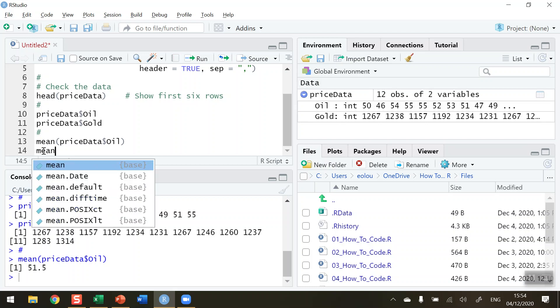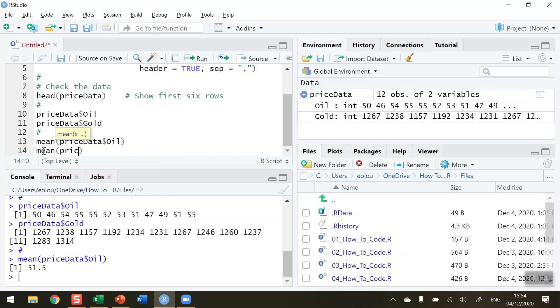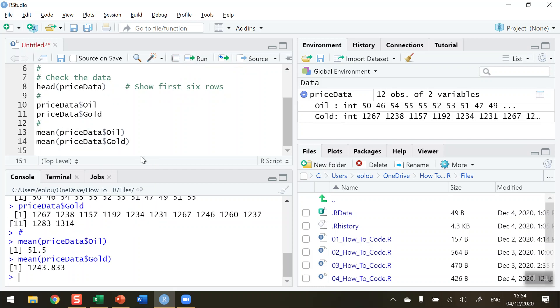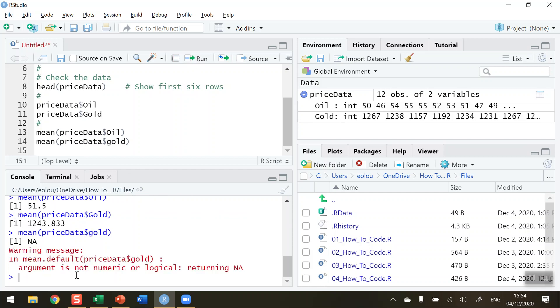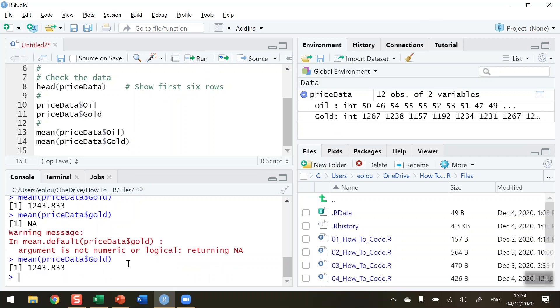Let's do the same for gold: pricedata dollar sign Gold. Run that and the mean price for gold is $1243.833. If I make a deliberate error by changing Gold to a lowercase g on line 14 and run that, we get an error message because there's no variable called gold with a lowercase g. Use the head function to check the variable names or look at the global environment for correct spelling. I'll put a capital G back in, run this again, and we get the mean price in dollars for gold.